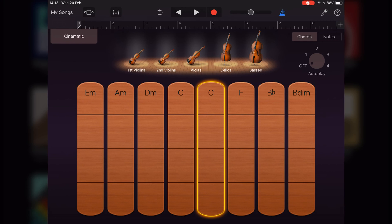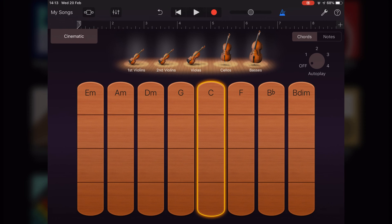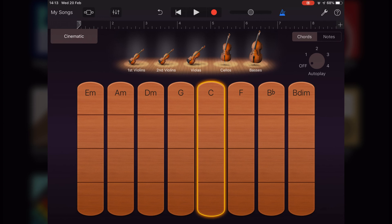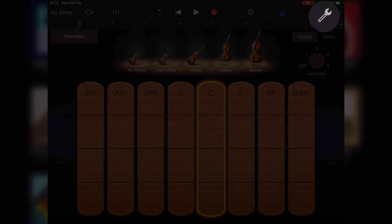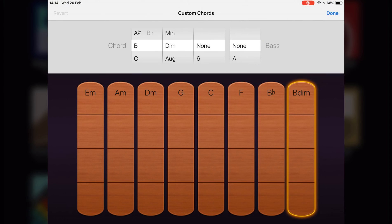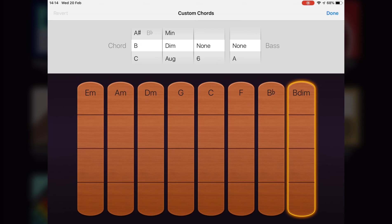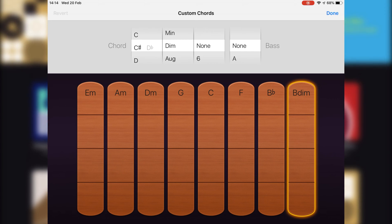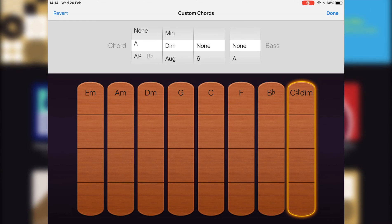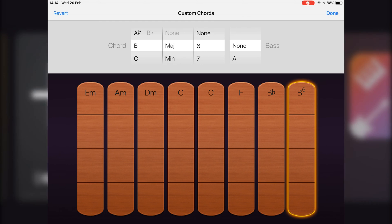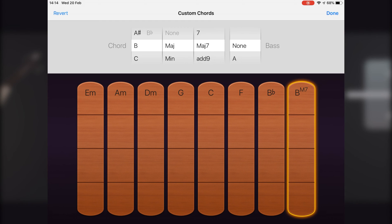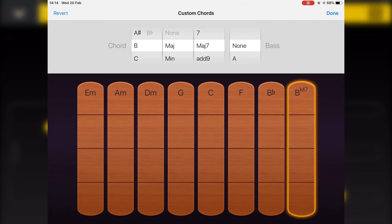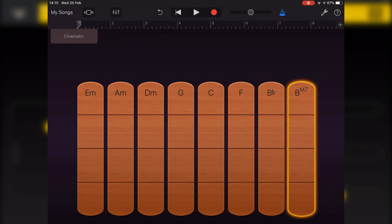Like all of GarageBand's touch instruments that use the chords feature, you can customize your own chords too. To add a custom chord, tap the song's settings button in the control bar, then tap edit chords. Tap the chord strip you want to use for your custom chord, and then swipe the chord wheel to set the chord root and chord quality and to add an extension. You can swipe the bass wheel if you want to add an alternative bass note too. When you're finished, tap done to return to your song.